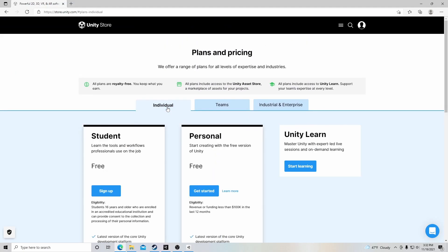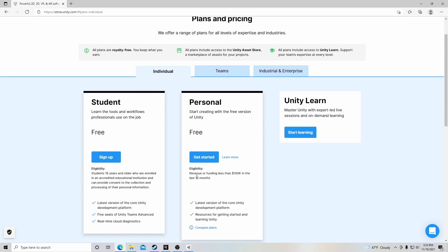But if you're just getting started, I would recommend the personal one, which is free for you to use, and it's good for revenue or funding less than $100,000 in the last 12 months. So if you have a game and it makes money, if you're below this amount, you won't be charged anything. And of course, there's the student version here that's also free.